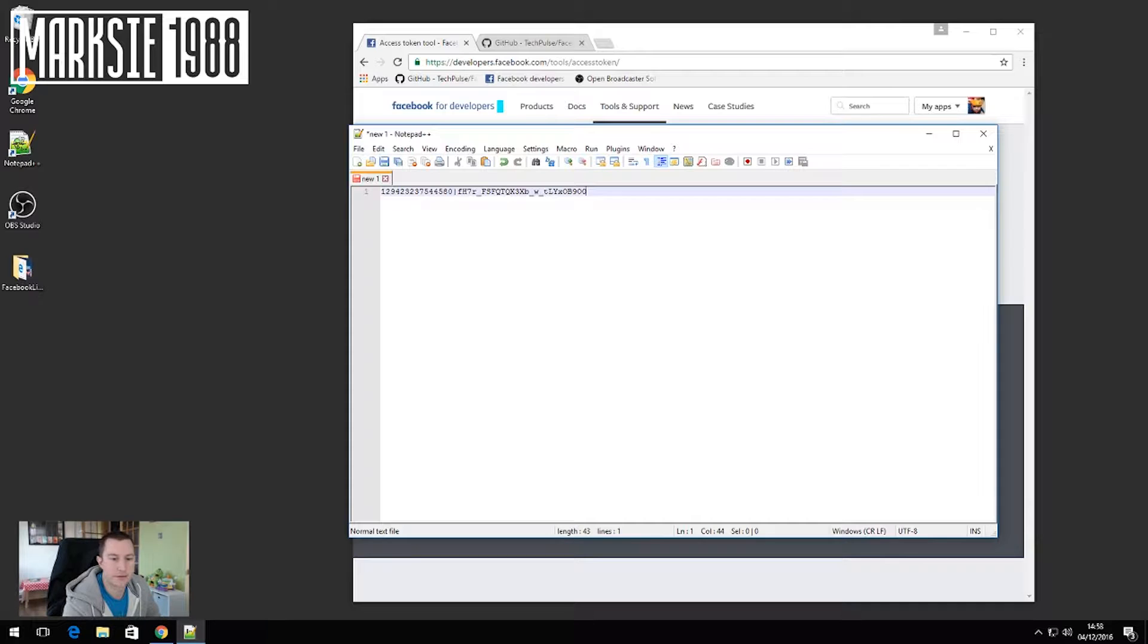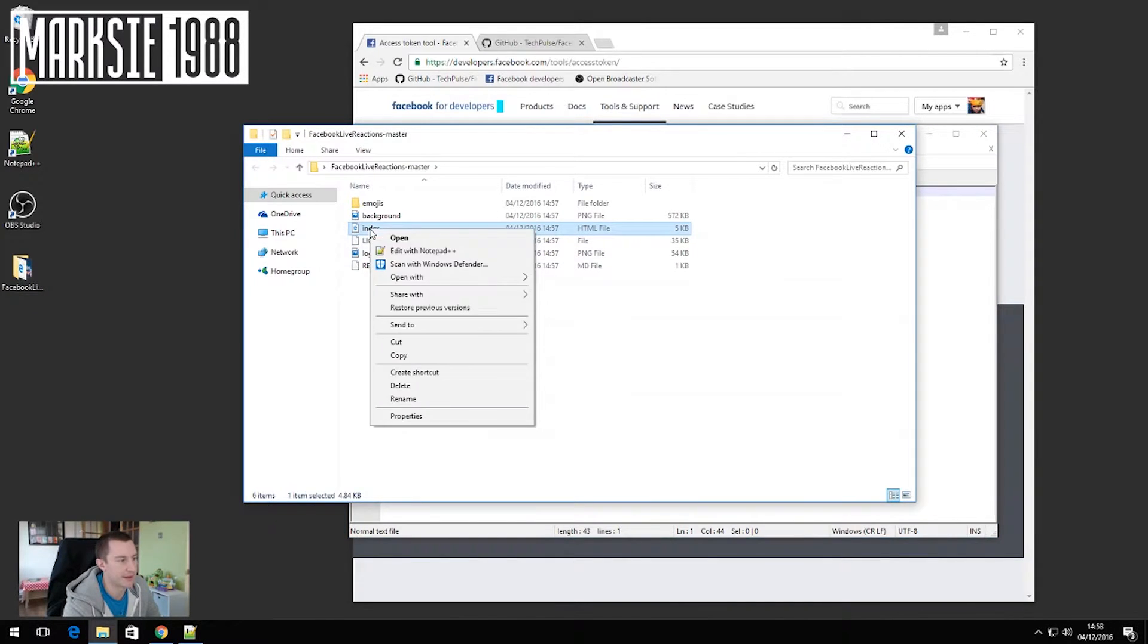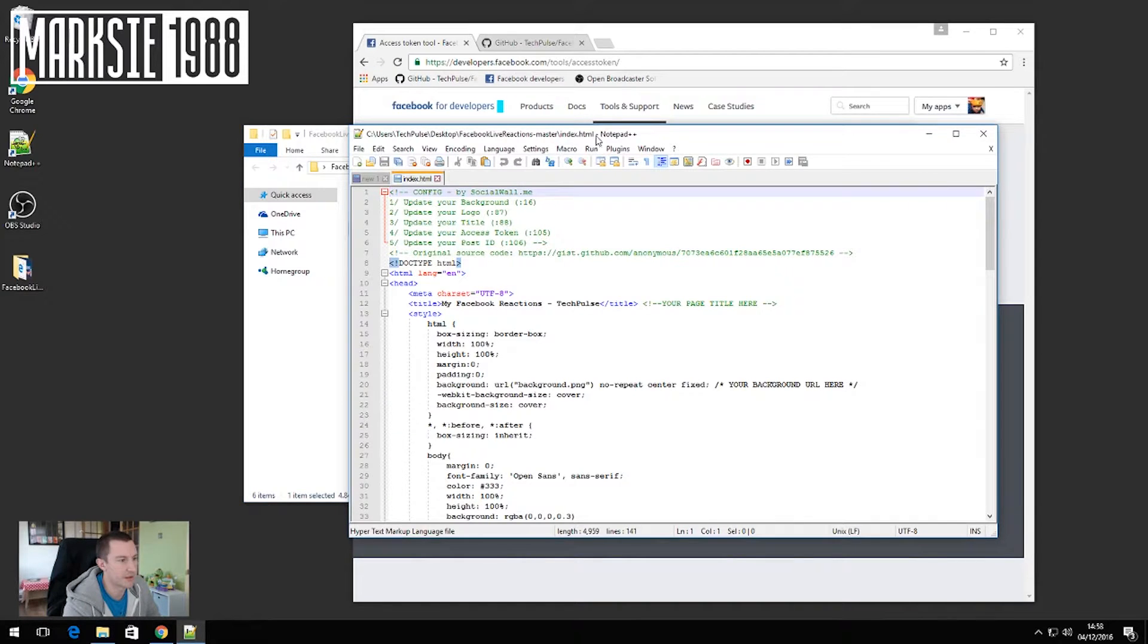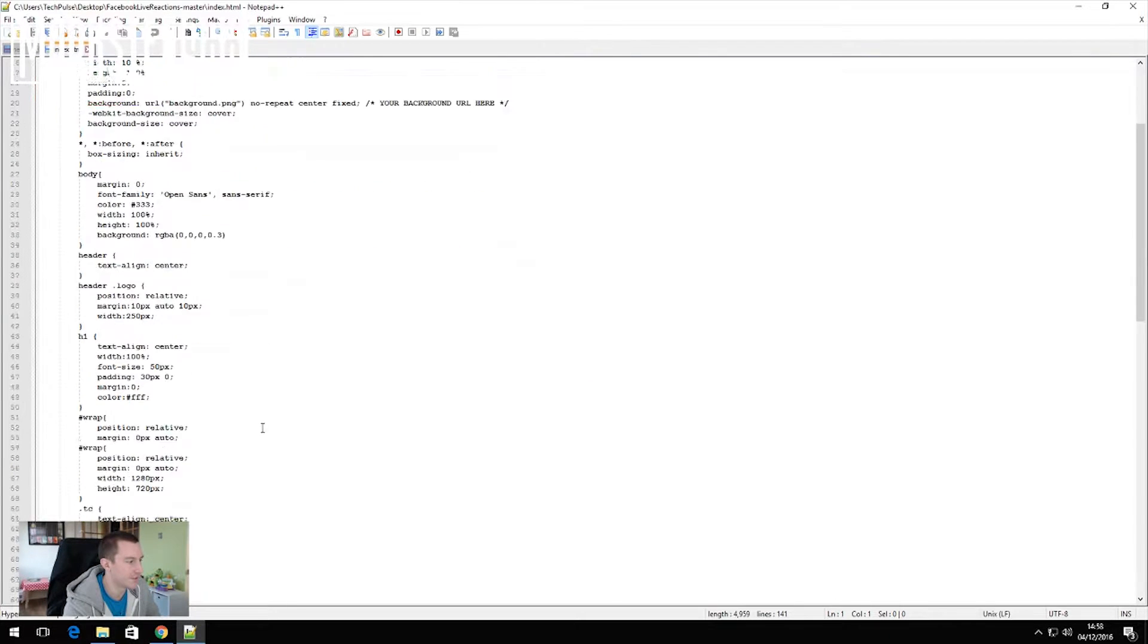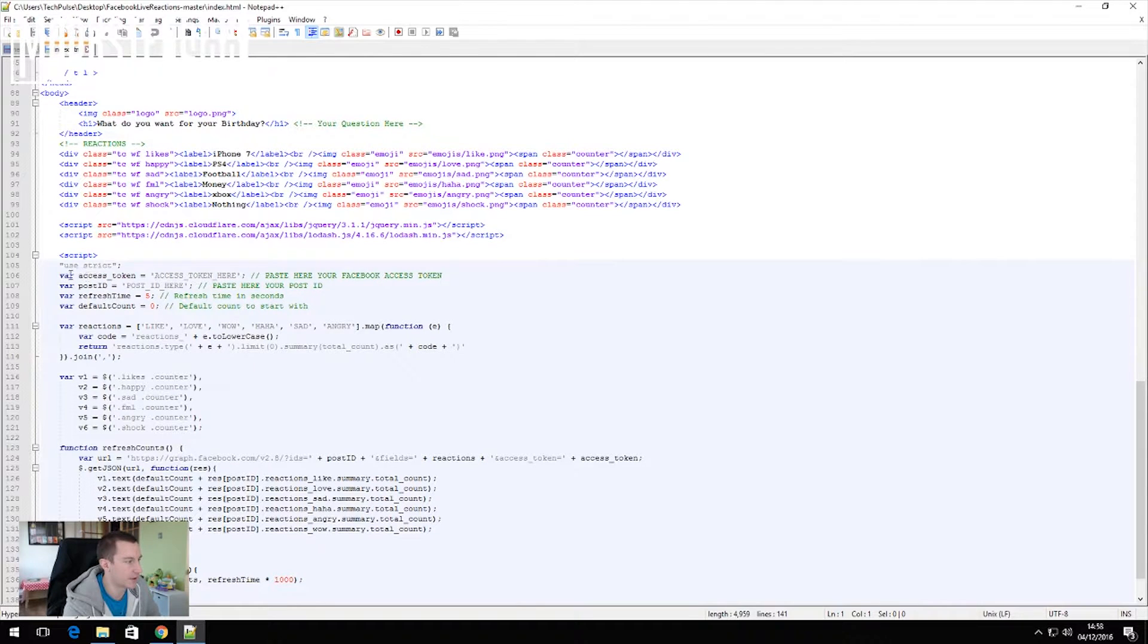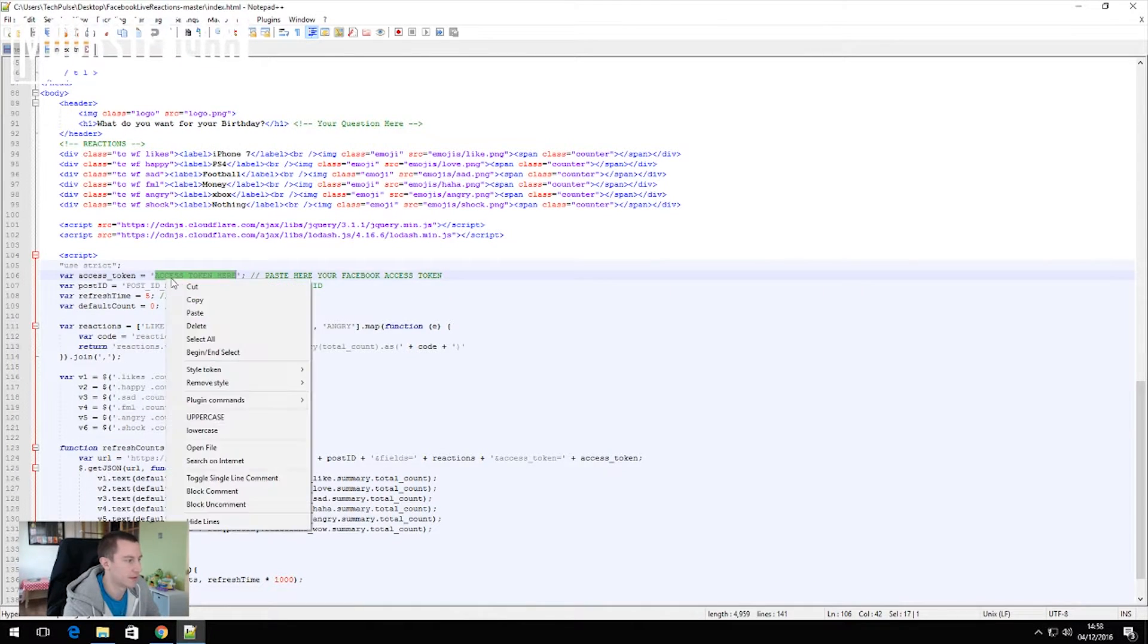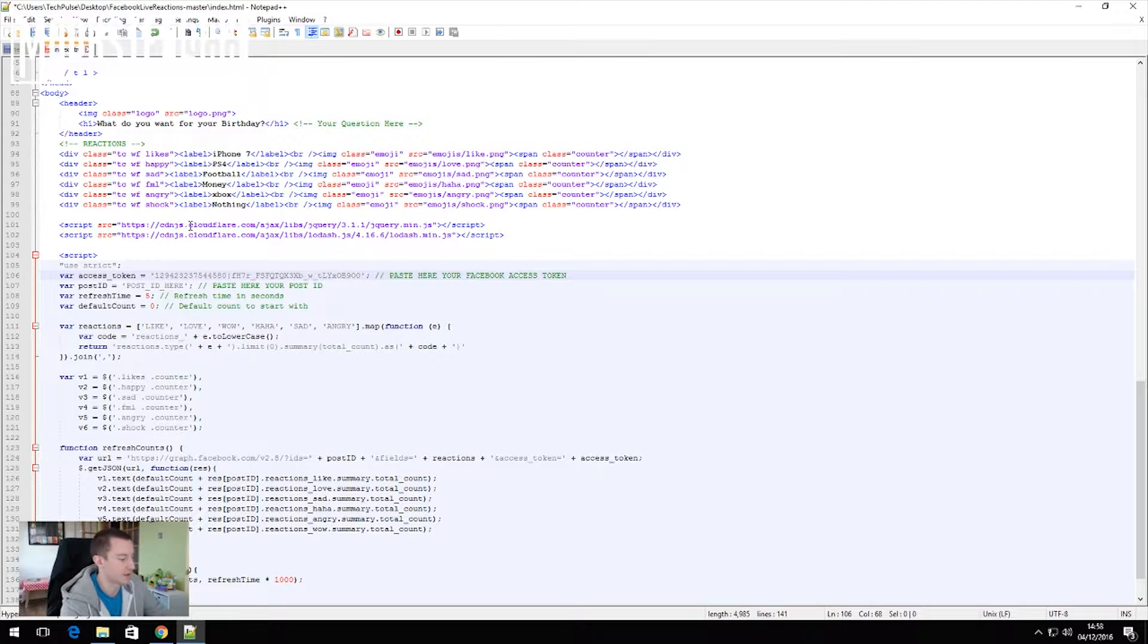Then we need to go into the folder that we downloaded from GitHub and edit the index.html file. And if you scroll down you'll see an area here where it says access token here. What you want to do is just paste the long token that you just copied from Facebook into there and then save this page.